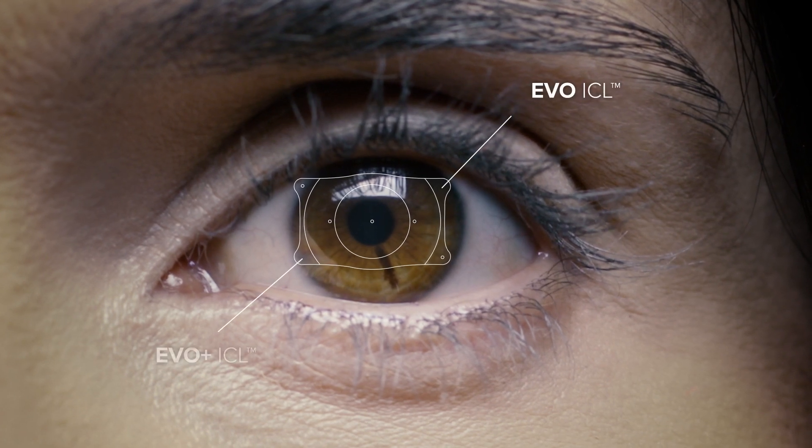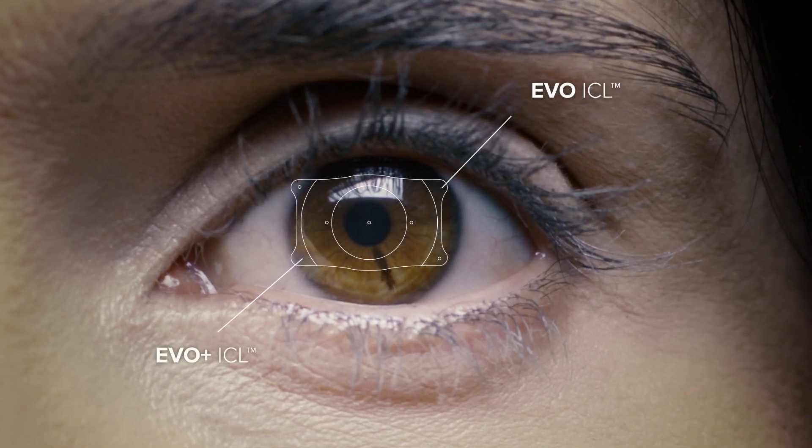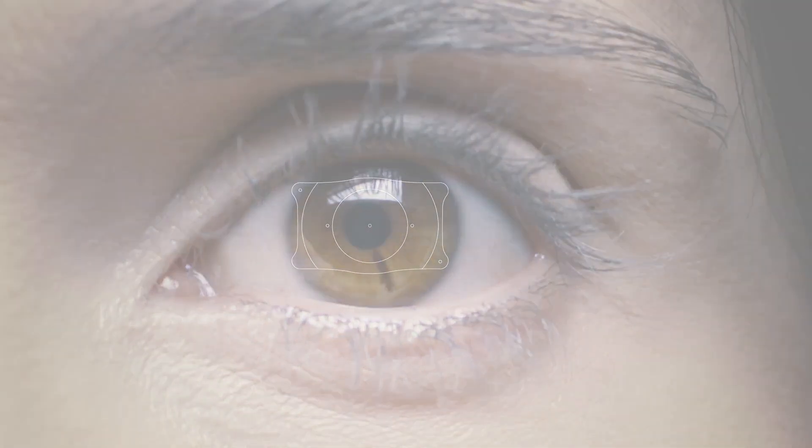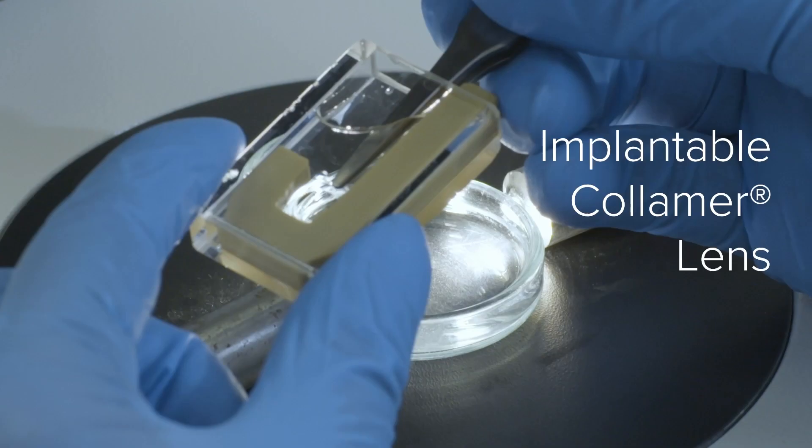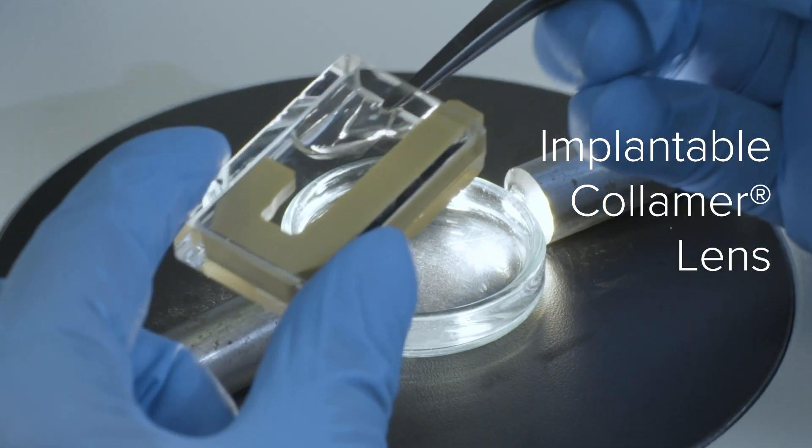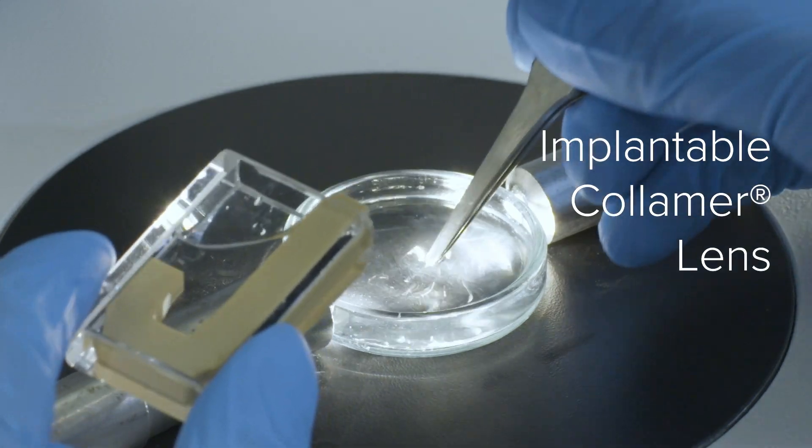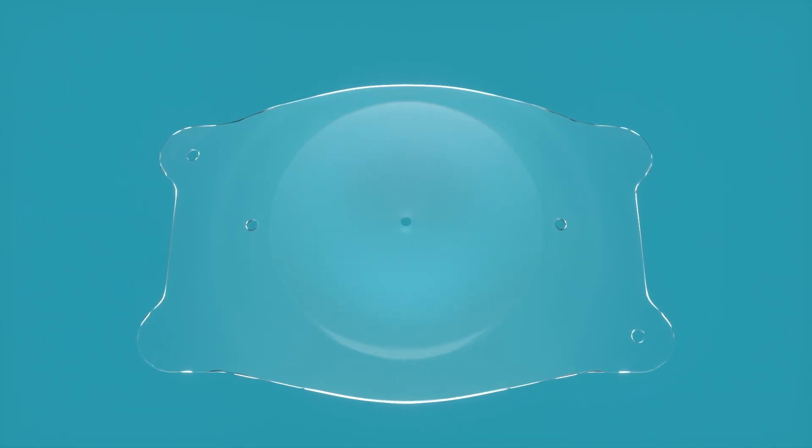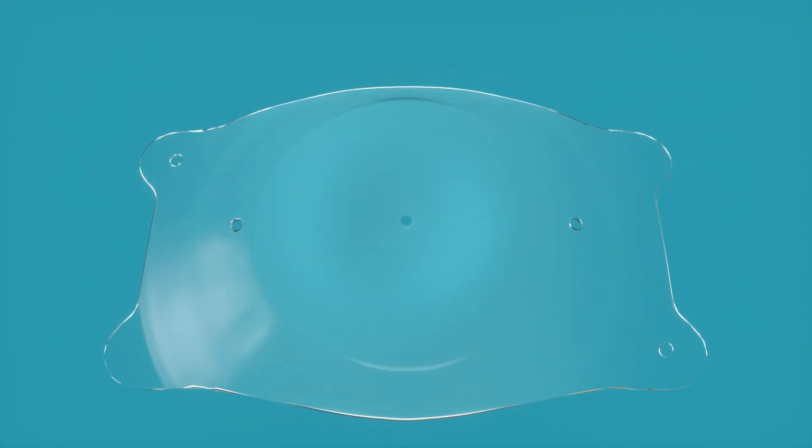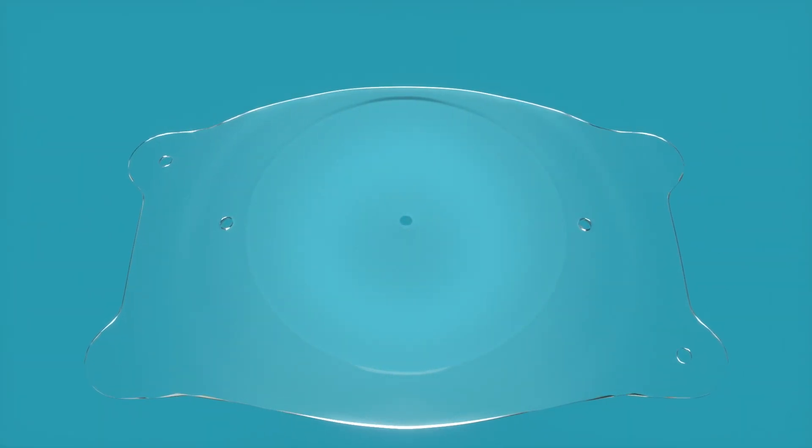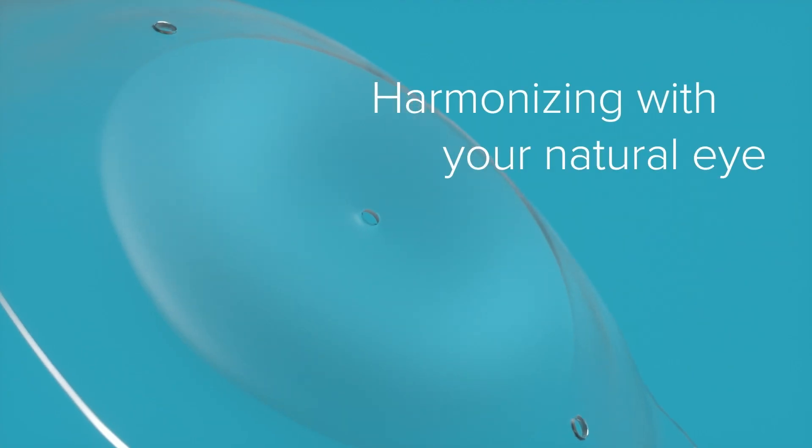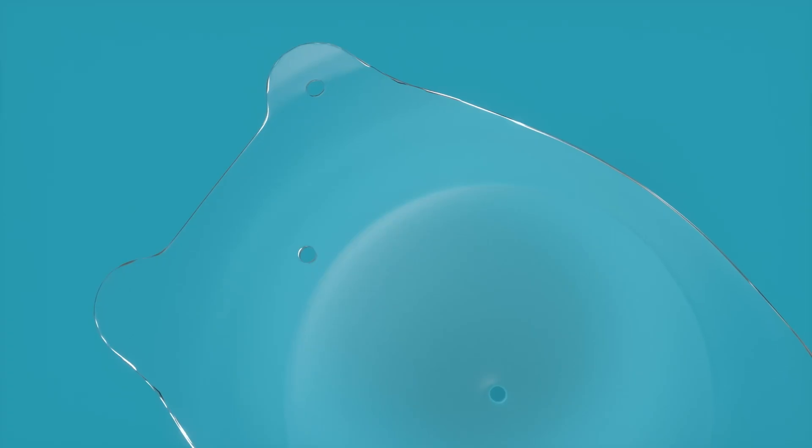The EVO ICL Collamer Lens, or EVO for short, is an implantable lens that can correct common visual limitations like nearsightedness, freeing you from glasses and contacts while harmonizing with your natural eye.